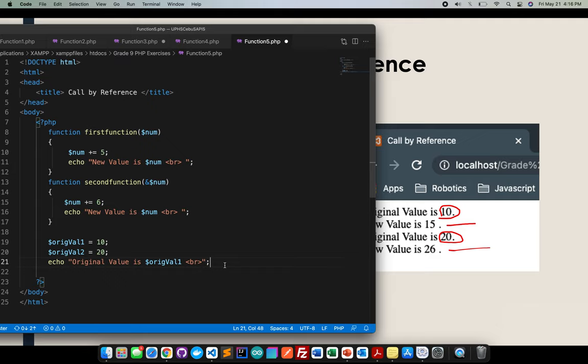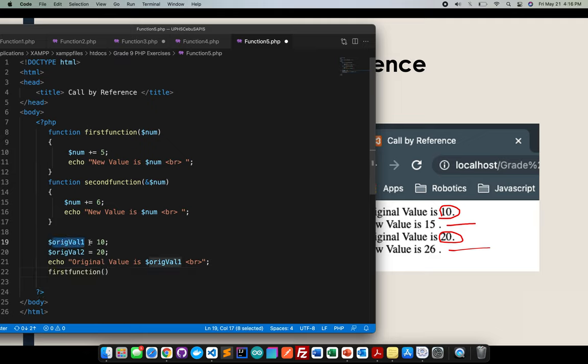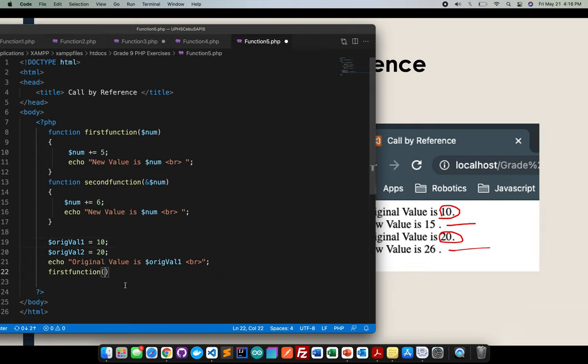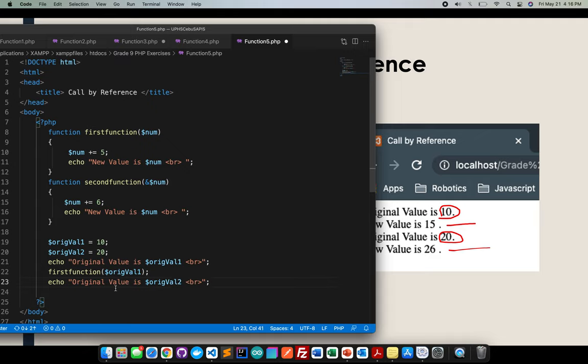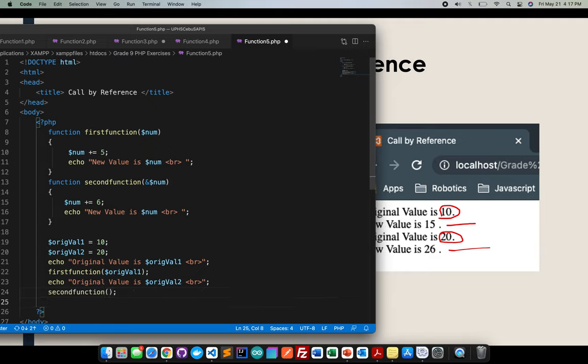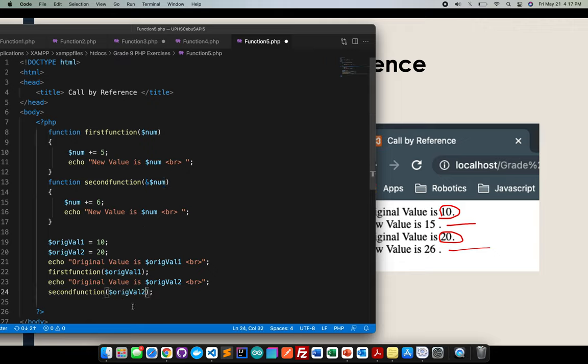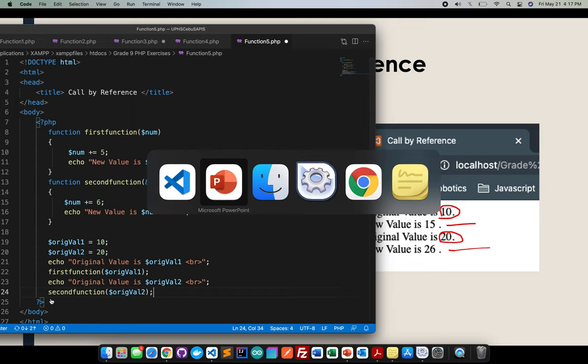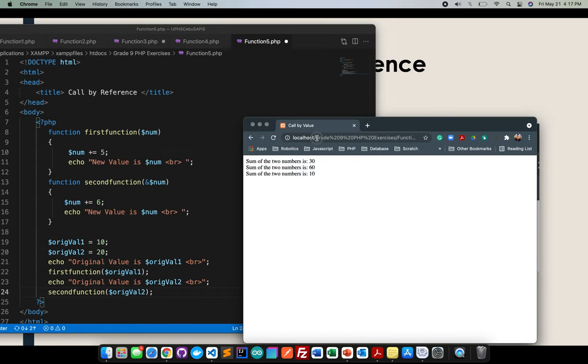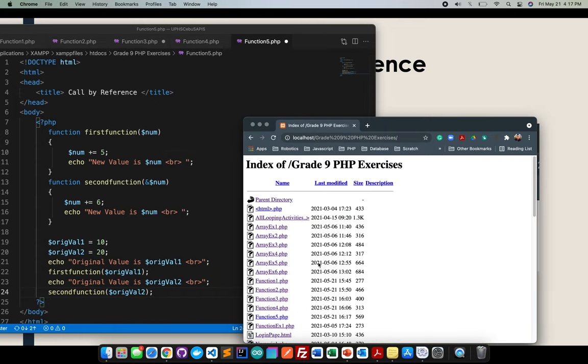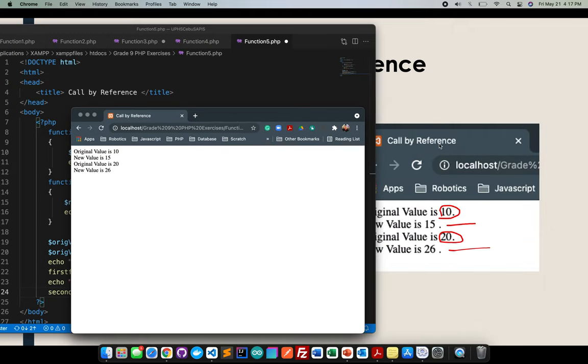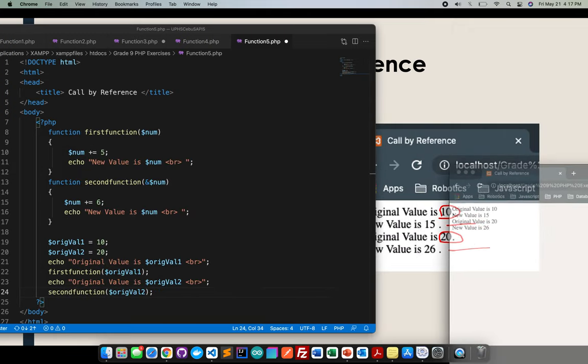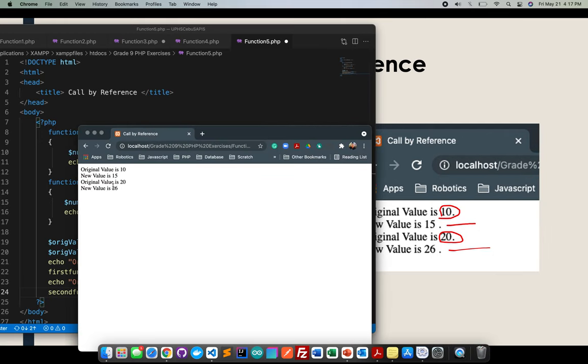Next, for this one, this is the time where I'll be using this one and I'll be inserting the variable orig val one, semicolon. Next I'll copy this but I'll be referring this one to orig val two, then the second function because this is basically for the reference or call by reference. Save it. Hopefully this will not get an error. Go back to the localhost function five. It's basically the same there, right?